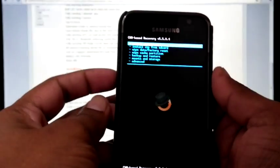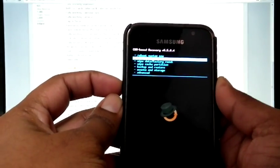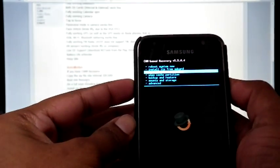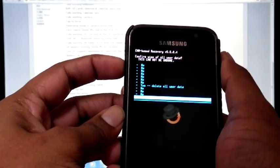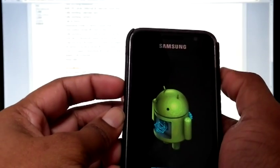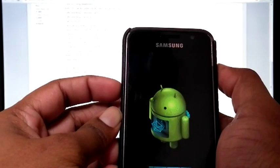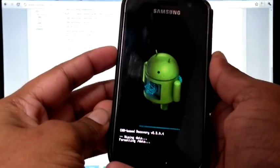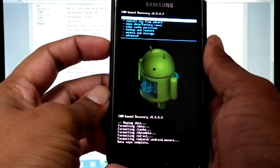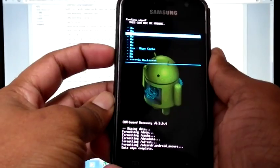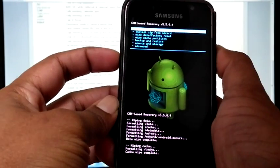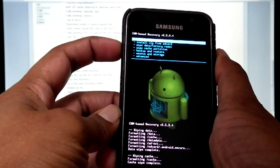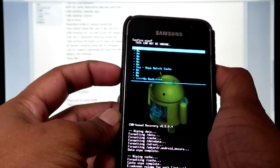Now I am on recovery. Do a full wipe. That is wipe data bar factory reset. Then wipe cache partition.